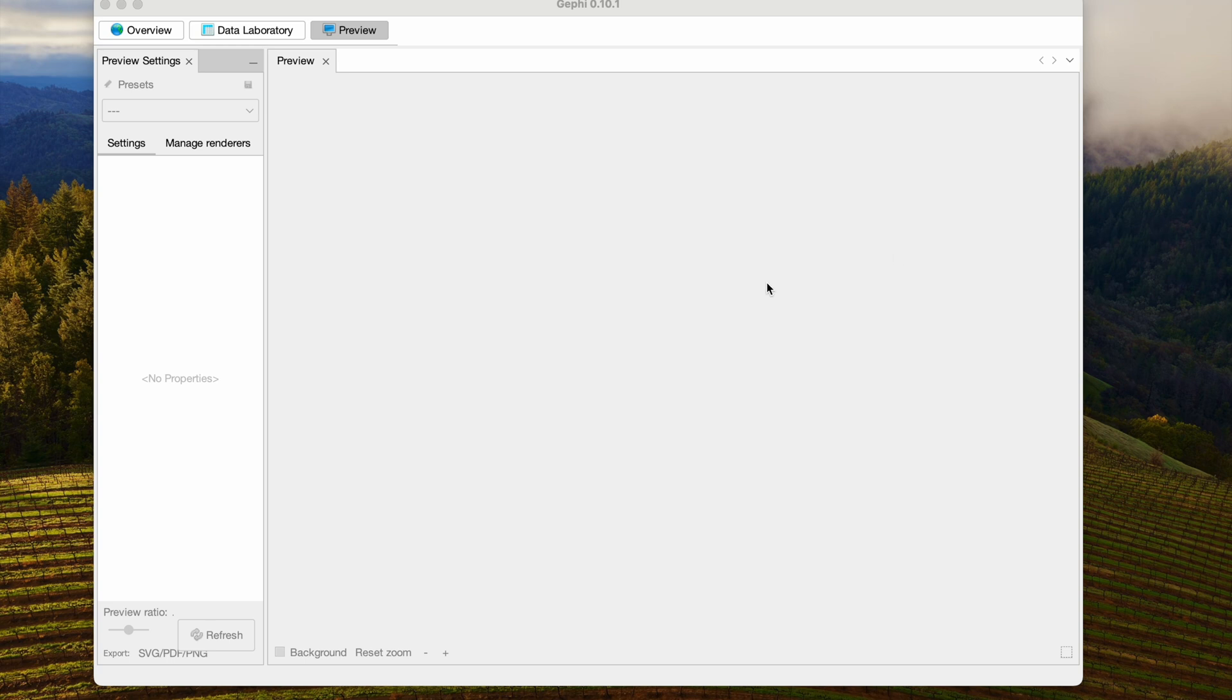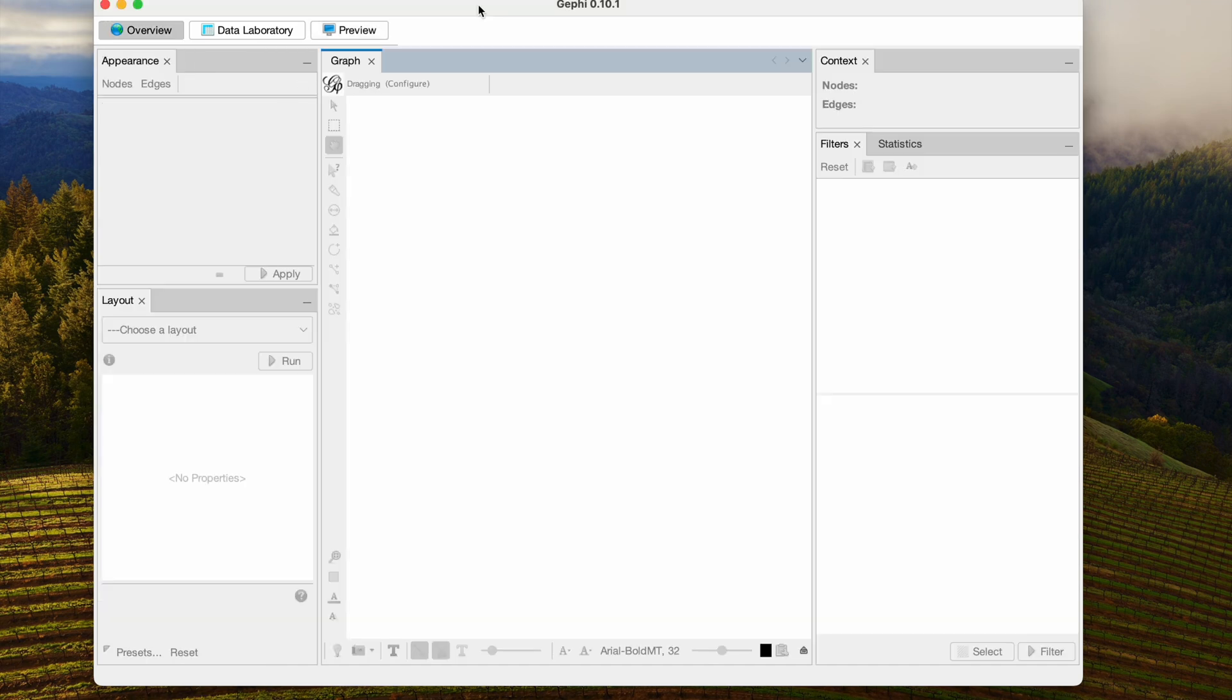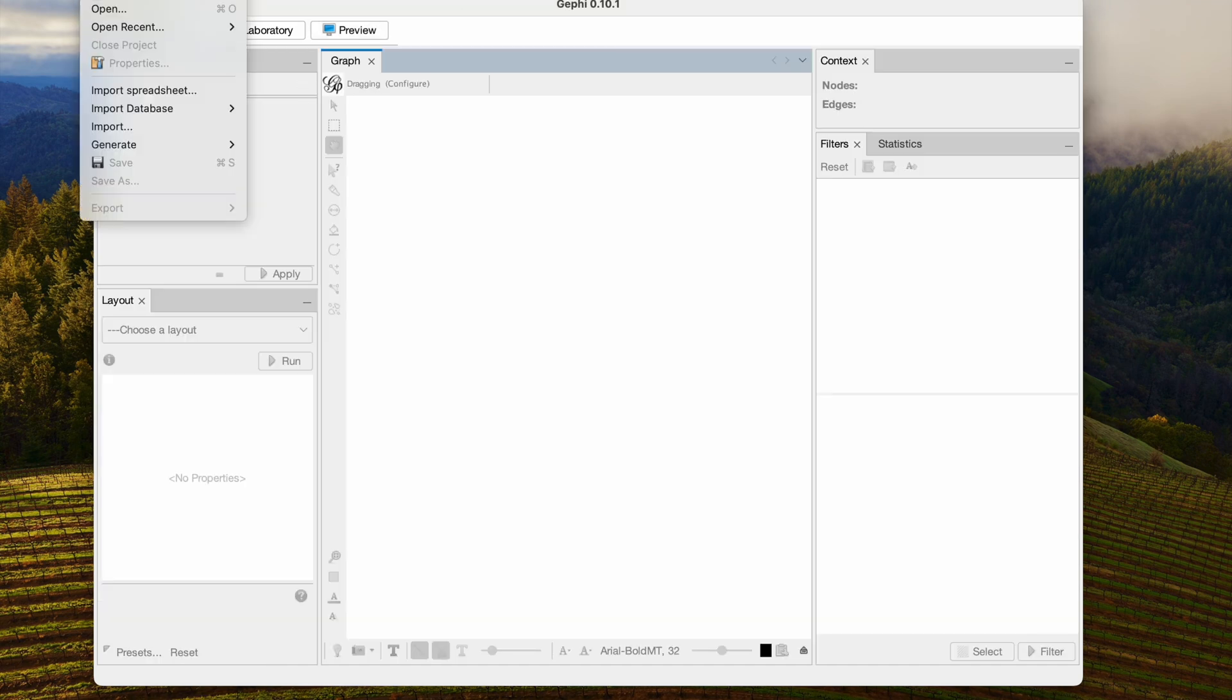Hello and welcome! I'm going to show you how I configure the Force Atlas 2 layout to make a nice picture. So the first thing we're going to do is open up a Gephi file.